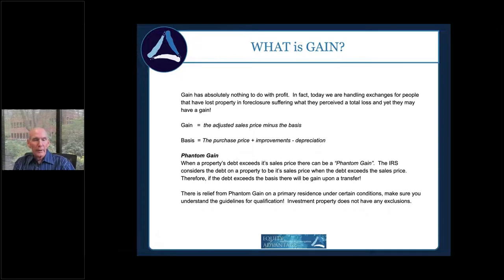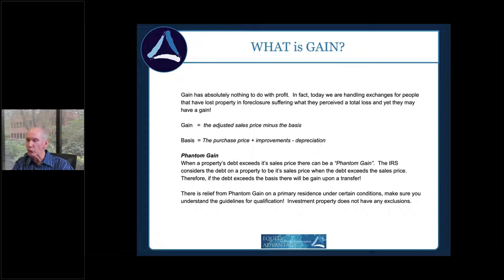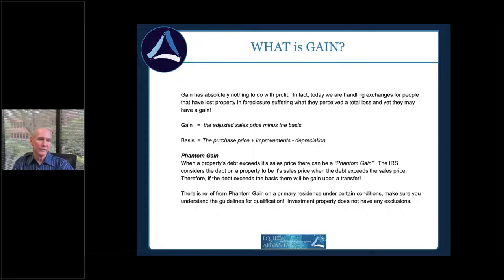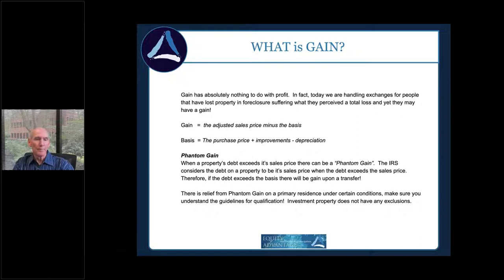Capital improvements during the time you've owned the property matter significantly. Every dollar you put into a property you're either expensing or capitalizing it. If you expense it, you write it off — it doesn't impact your basis. If you capitalize it, it increases the basis. I'll ask people: over the last ten years you did all this work — did you expense it or capitalize it? If you wrote it all off, it didn't impact your basis. Capital improvements should increase that basis number.